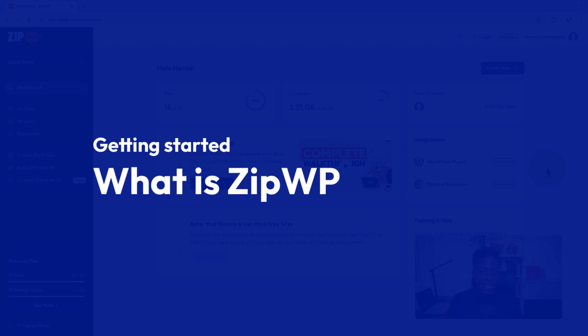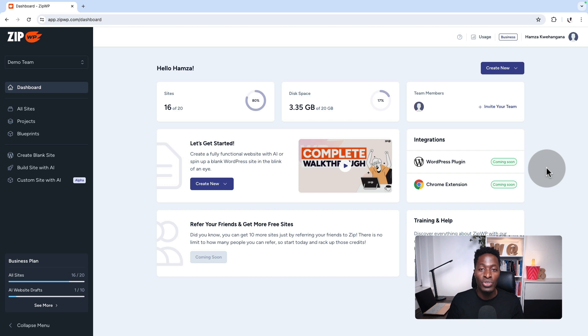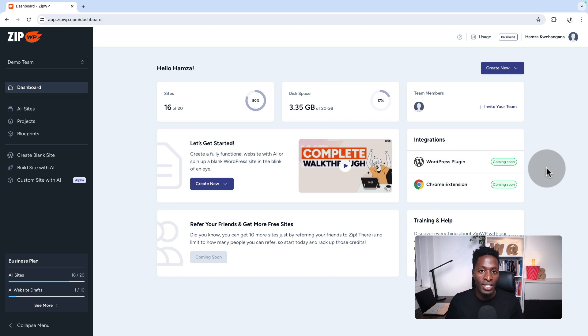Have you recently discovered the ZipWP AI builder for WordPress? Would you want to try out ZipWP for your website building processes?